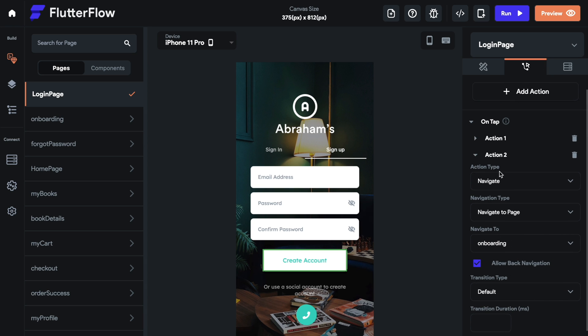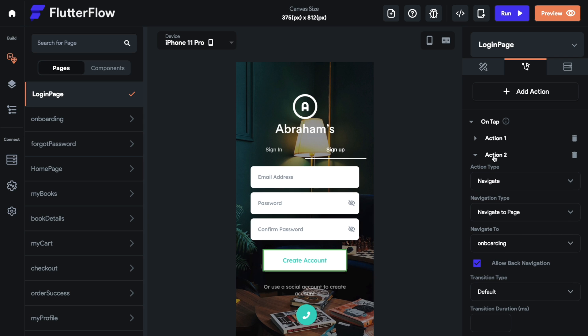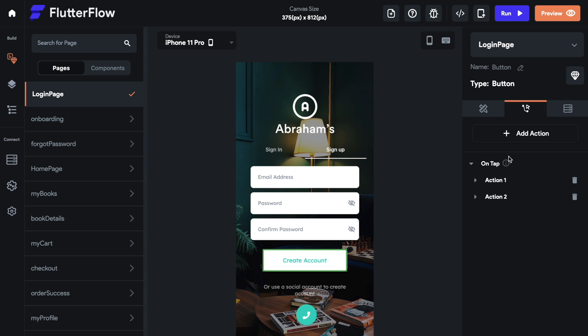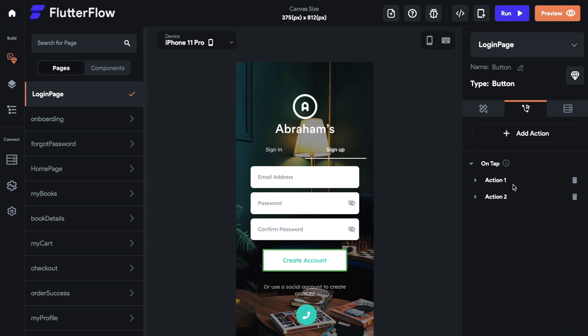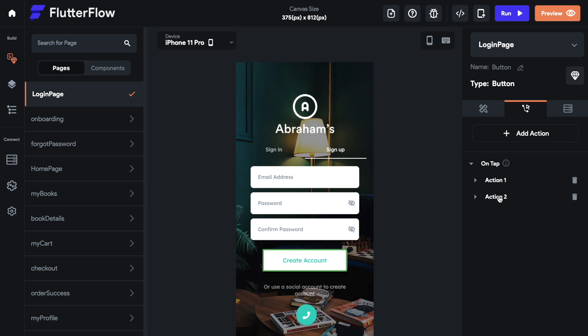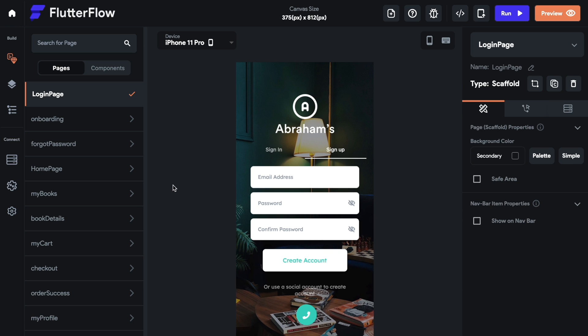If you do this as action one, you will navigate to that page without creating the account. So your data won't be passed to the database. So we always want our first action to be authentication so that we can create the account. And then the second action will be the navigate action. So let's see how that goes.